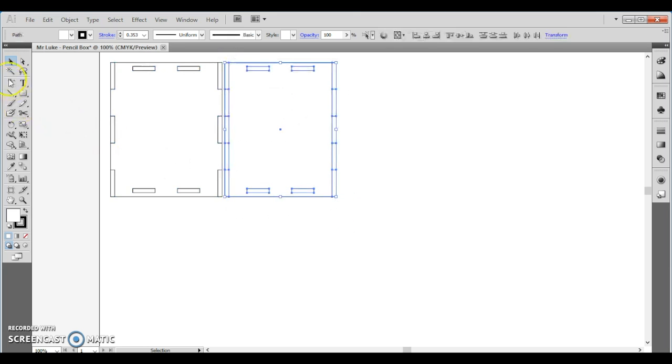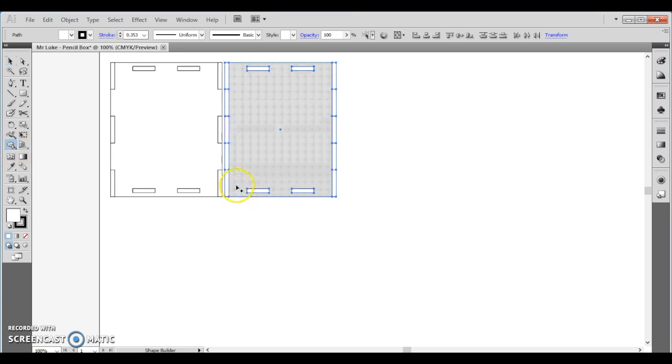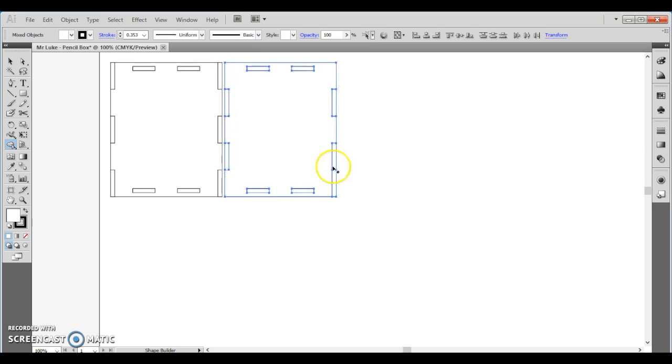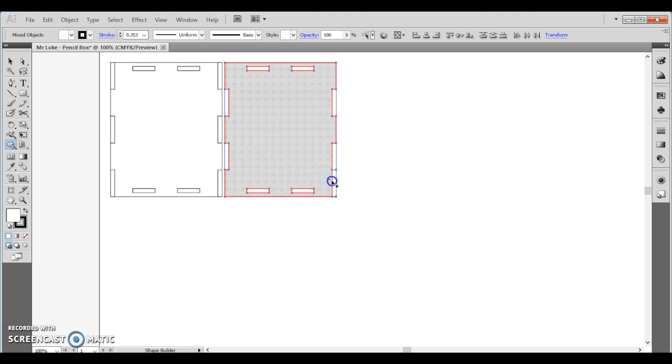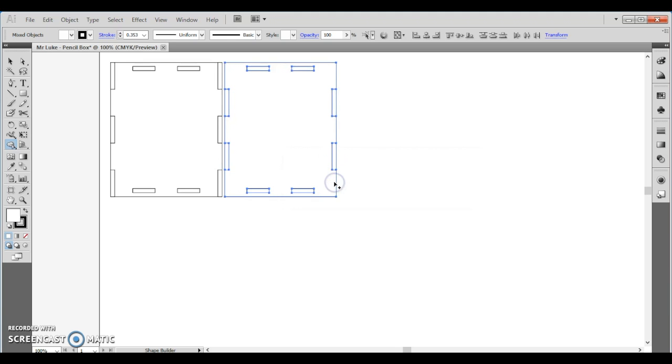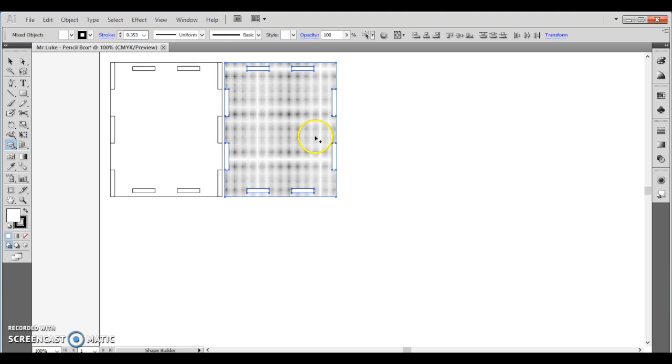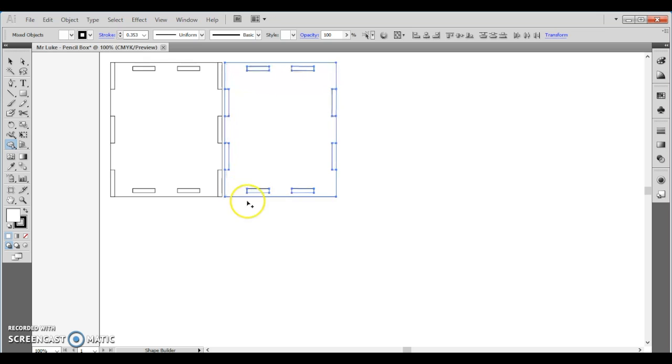And let's go on to the other side over here. Again, shape building tool. I'm going to do the opposite. Just like a jigsaw puzzle, these parts will slot together. One, two, three, four. Now let's select off the shape.